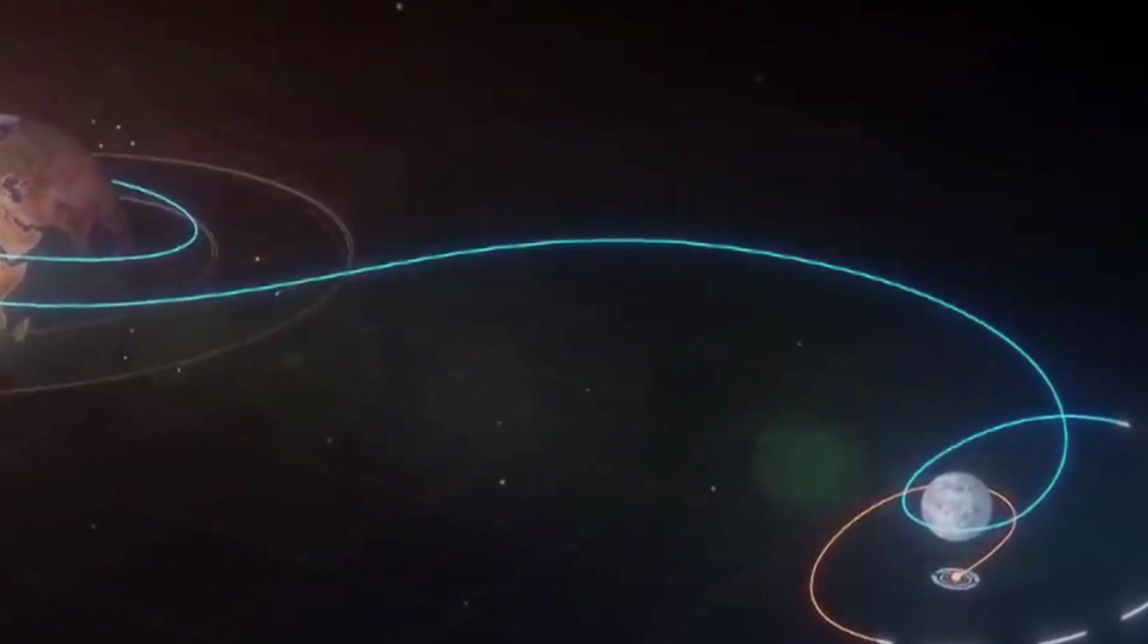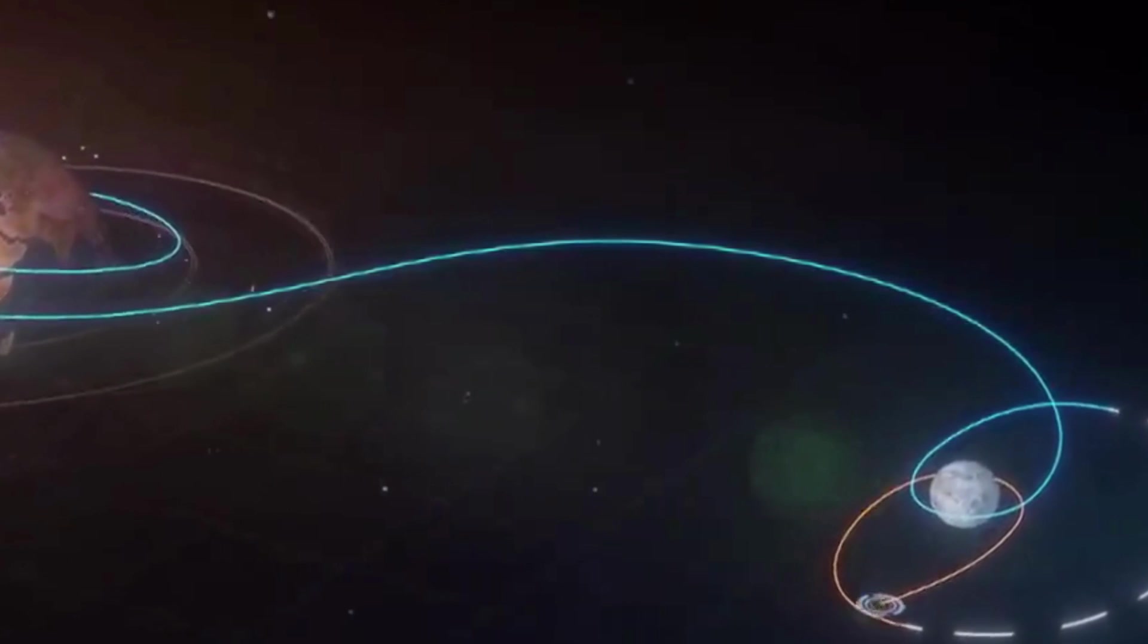The Orion spacecraft performed a maintenance burn to maintain its trajectory and decrease its velocity for a planned burn on December 1 to depart its distant retrograde orbit around the moon, beginning its journey back to Earth.